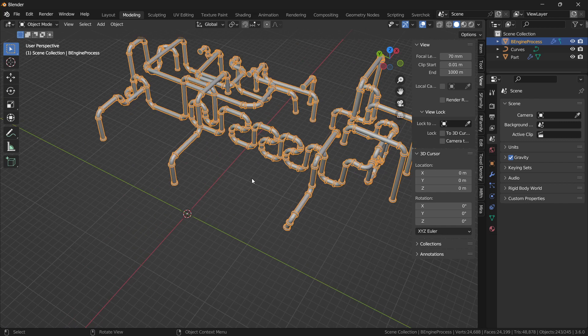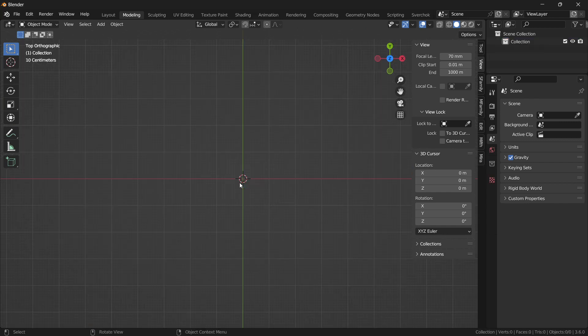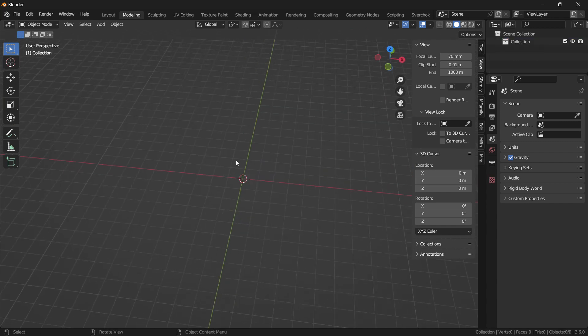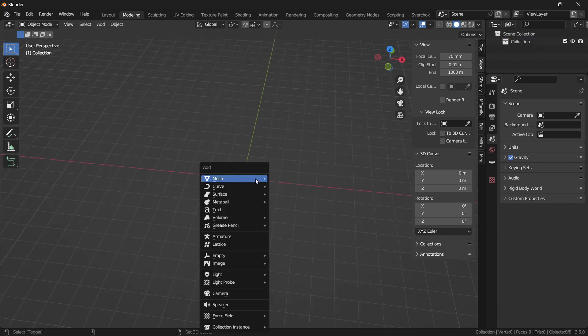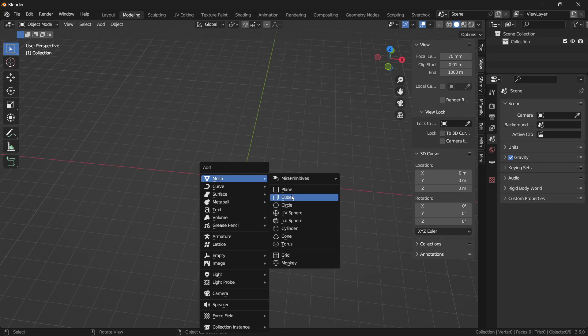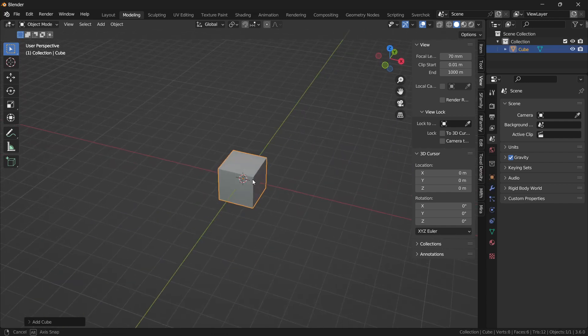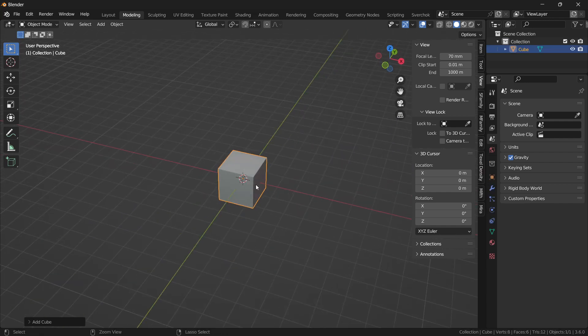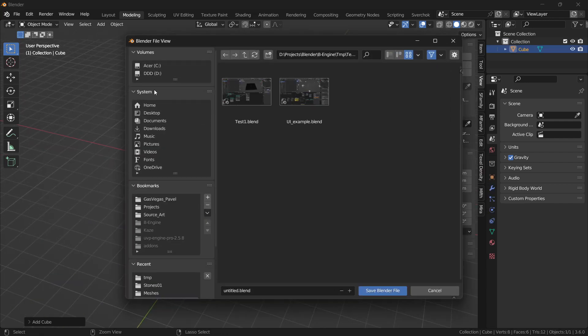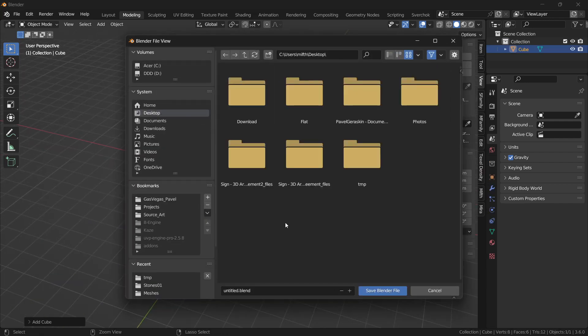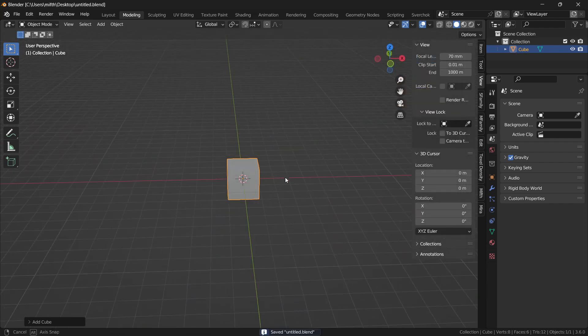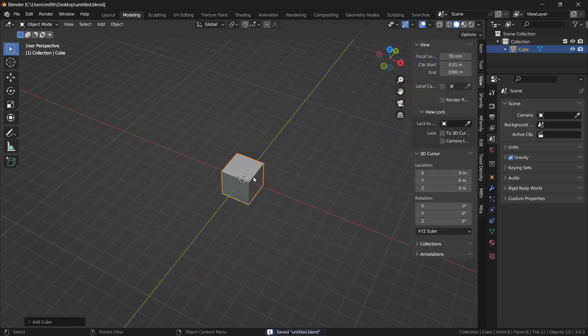For example, let's press new scene, create a box, and save it to desktop. Before this update,